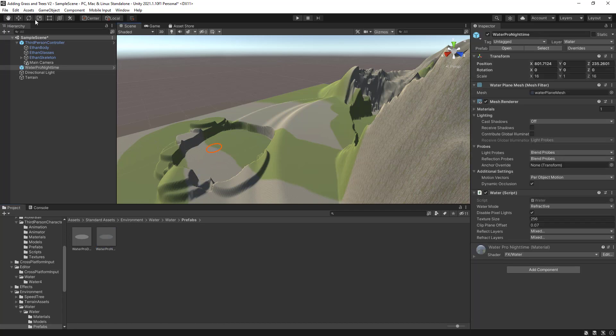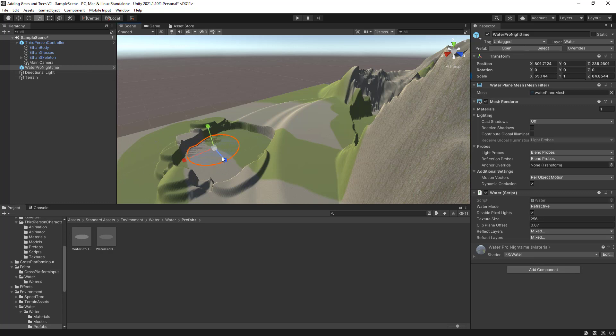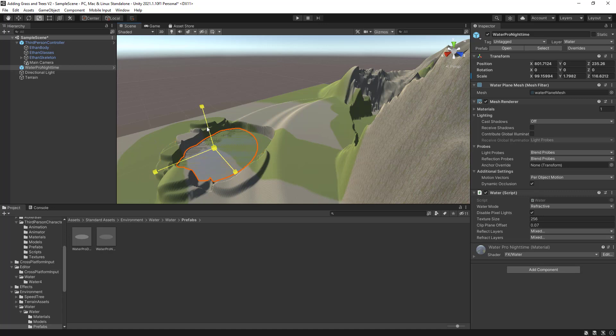I'm going to use now the Scale tool to just increase the size. You can always increase the size here on the Inspector. Let's increase the size there. So as you can see here, I've got a leak on my water.